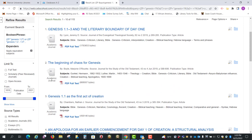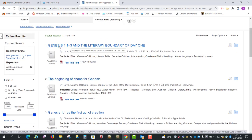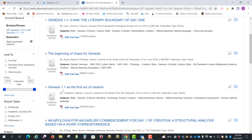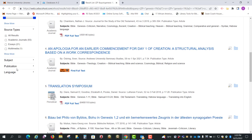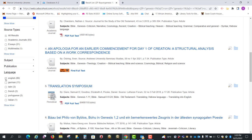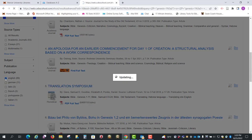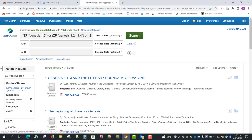So all of these should deal with verses 1:1 to 4, and you can go down here and you might want to select Language and limit that to English. So now we've got 89 articles or essays.